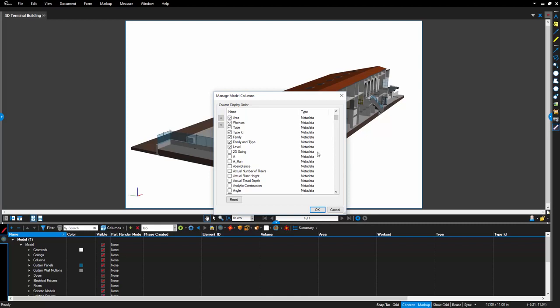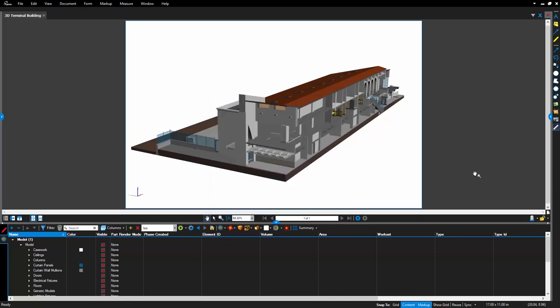Selecting one of the options will automatically bring it to the top of that list for easier organization, and make it appear in the panel columns once you hit OK.